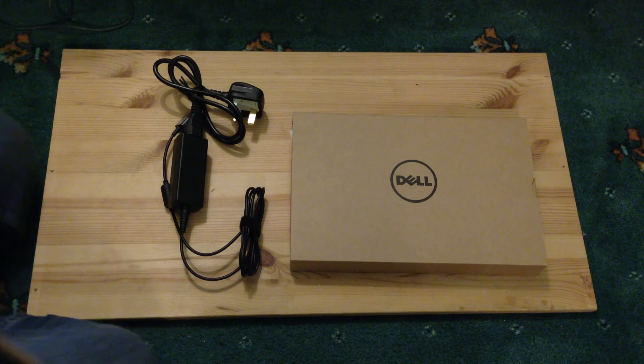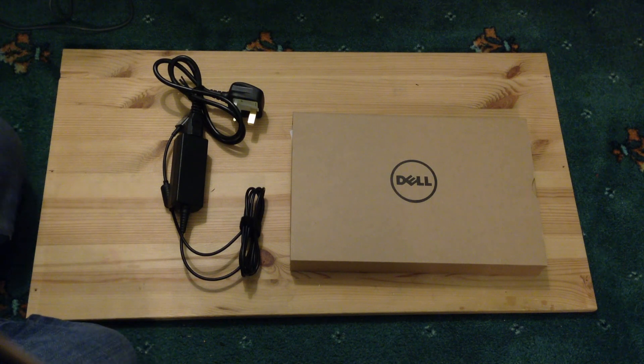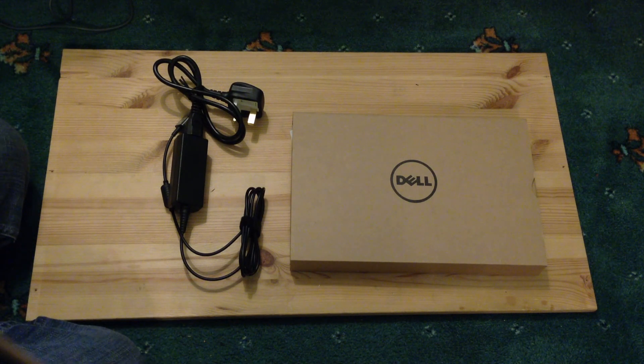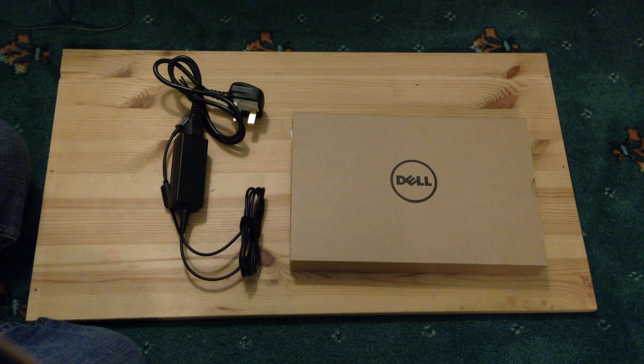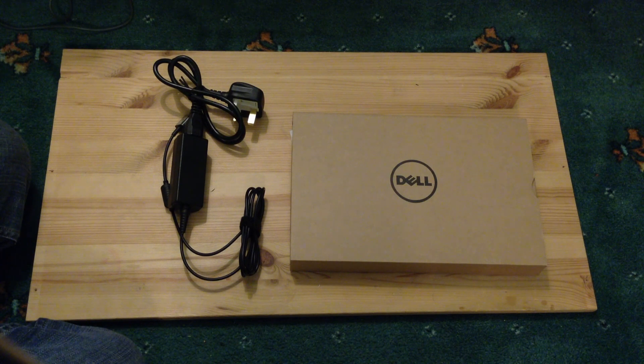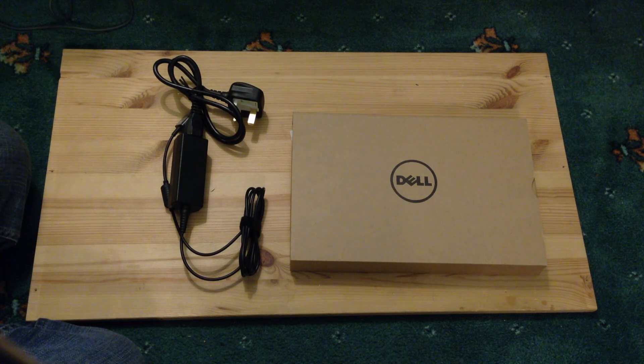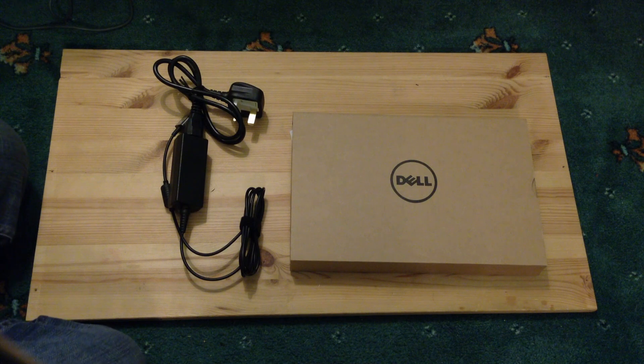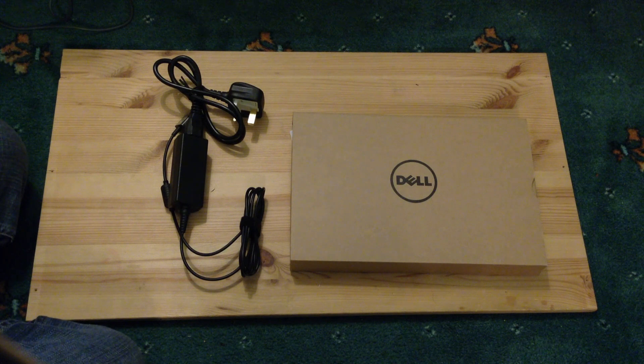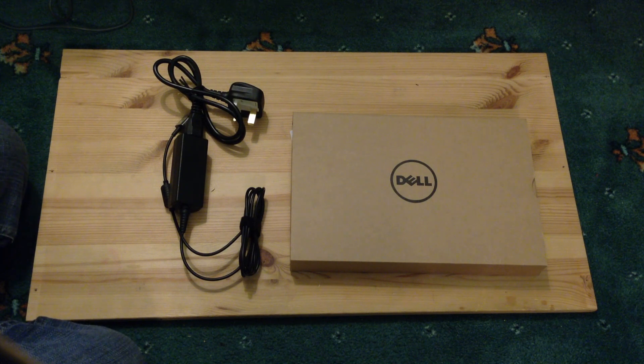Hello everyone, what we've got in front of me here is the Dell Latitude 10 tablet, Windows 8 tablet, and it's running Windows 8 Pro rather than Windows 8 RT, so the fully-fledged version, the more powerful version of Windows 8.